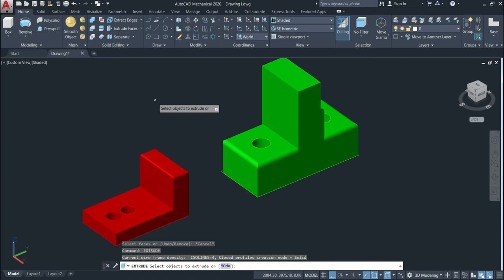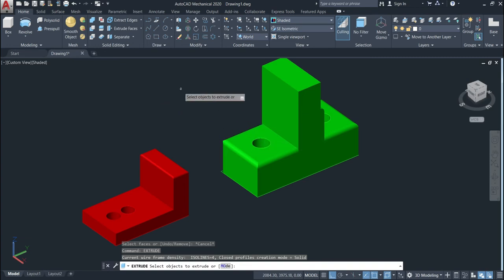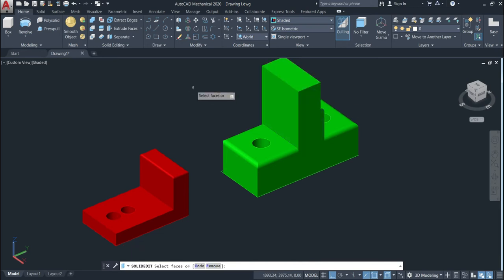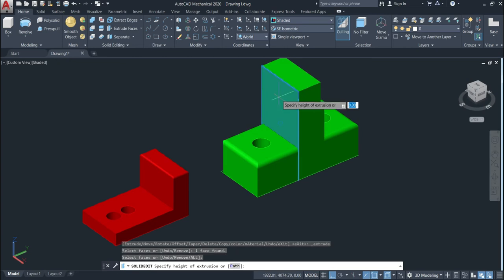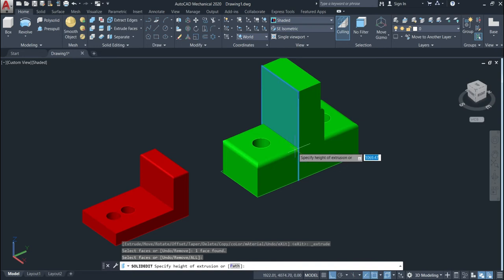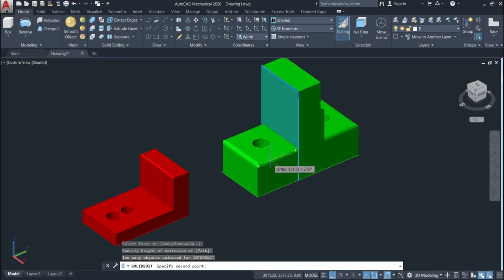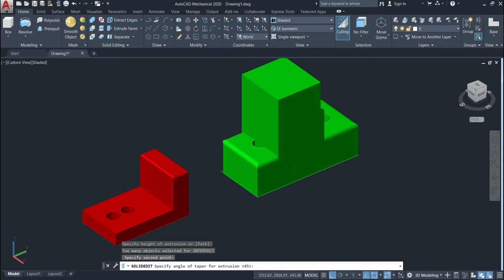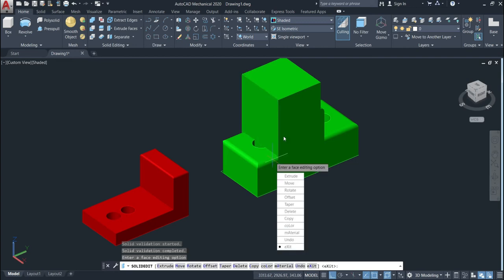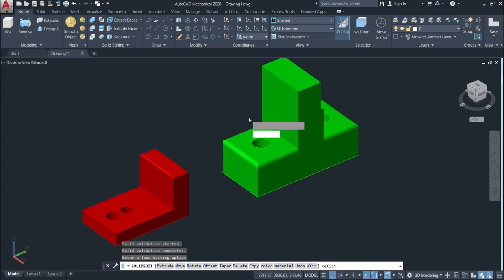Once the command is activated we need to find the face we want to extrude. We'll just select this face. Once the face is selected we'll give enter and then we need to specify the point. We just come here to this point, and then until here, and then we need to specify the angle. We'll use for this first example angle zero and then enter. You can see that the face was moved until here.